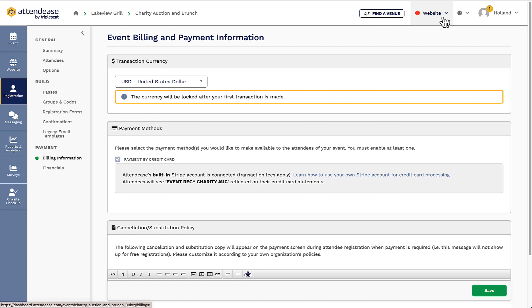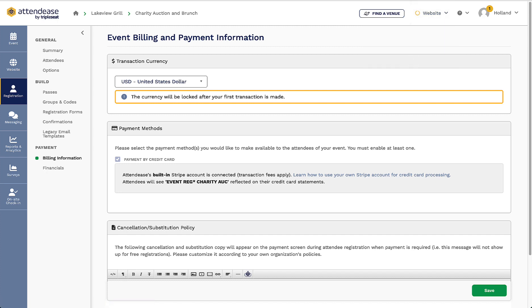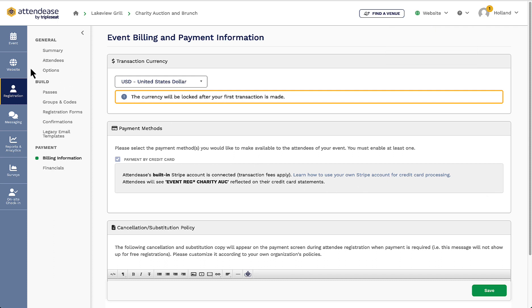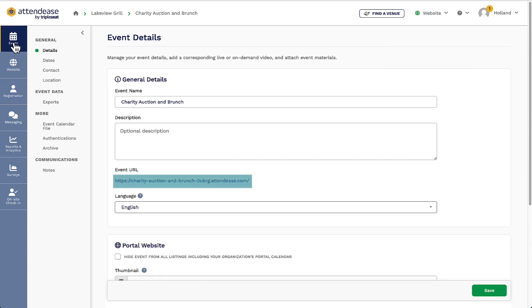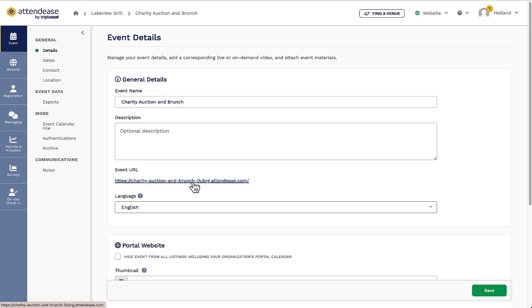Once I'm satisfied with how the site looks, I will click publish. Now, if I click back into the events tab underneath the general section, I can click on my URL link to see the guest experience when signing up for the event on my site.